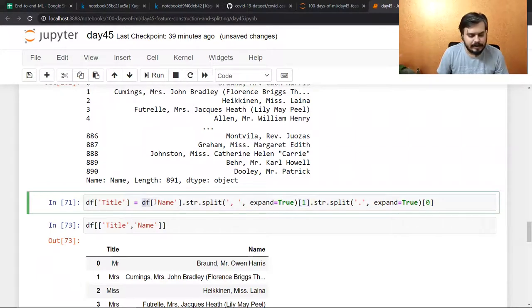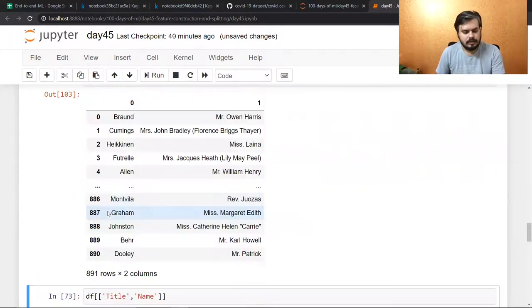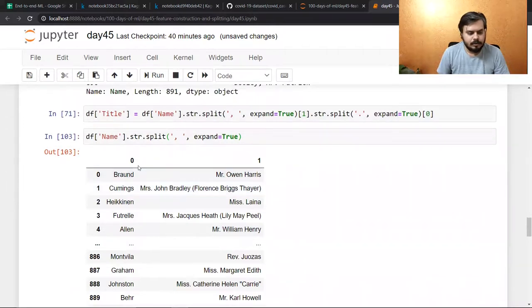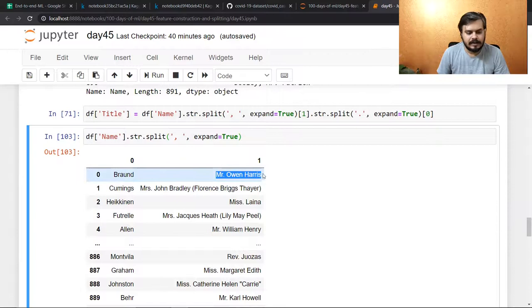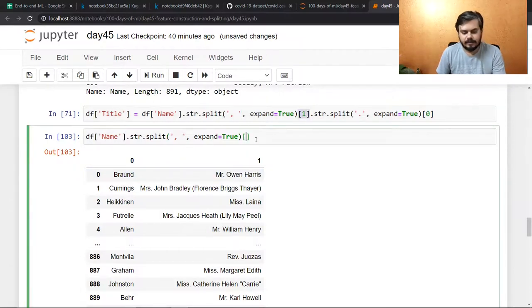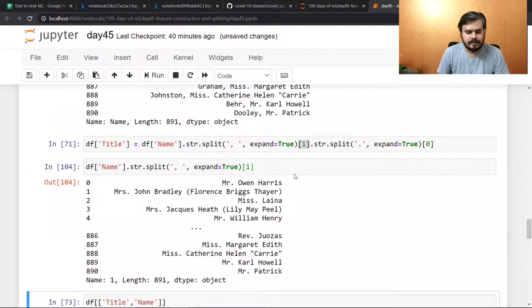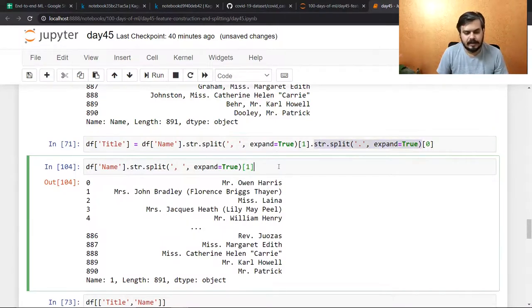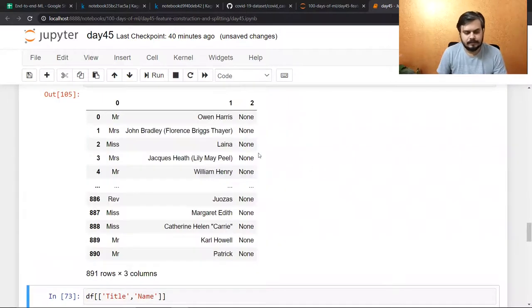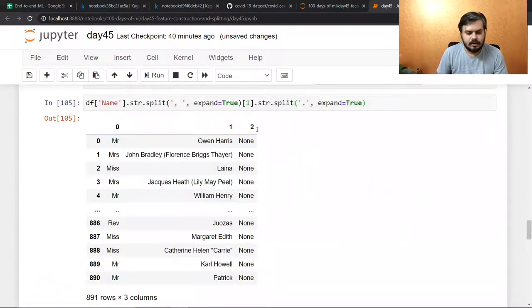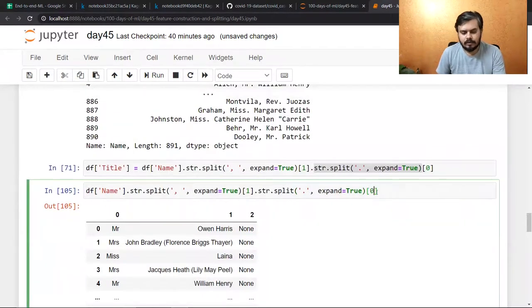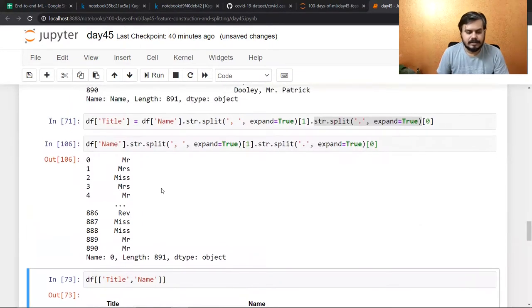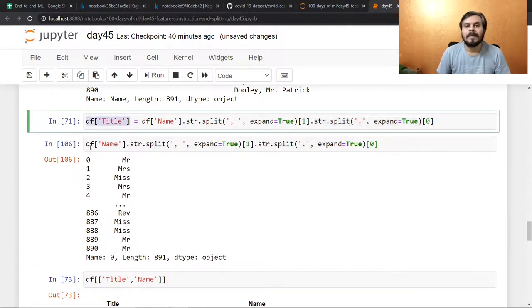When you split on the comma, you get two things — the part before the comma and the part after. I extracted the part after the comma. Then I applied another split on the dot character, which divides it into parts 0, 1, and 2. When I extracted index 0 of that result, I got the salutation — Mr., Mrs., Miss, and so on — for every single passenger. I stored that in a new column called 'title'.